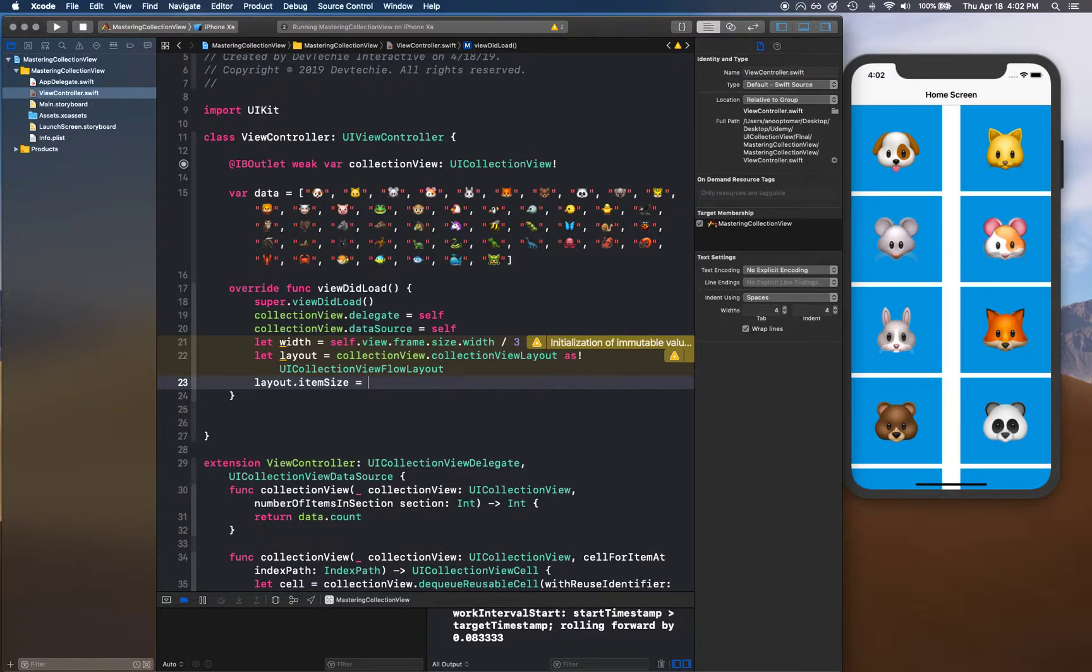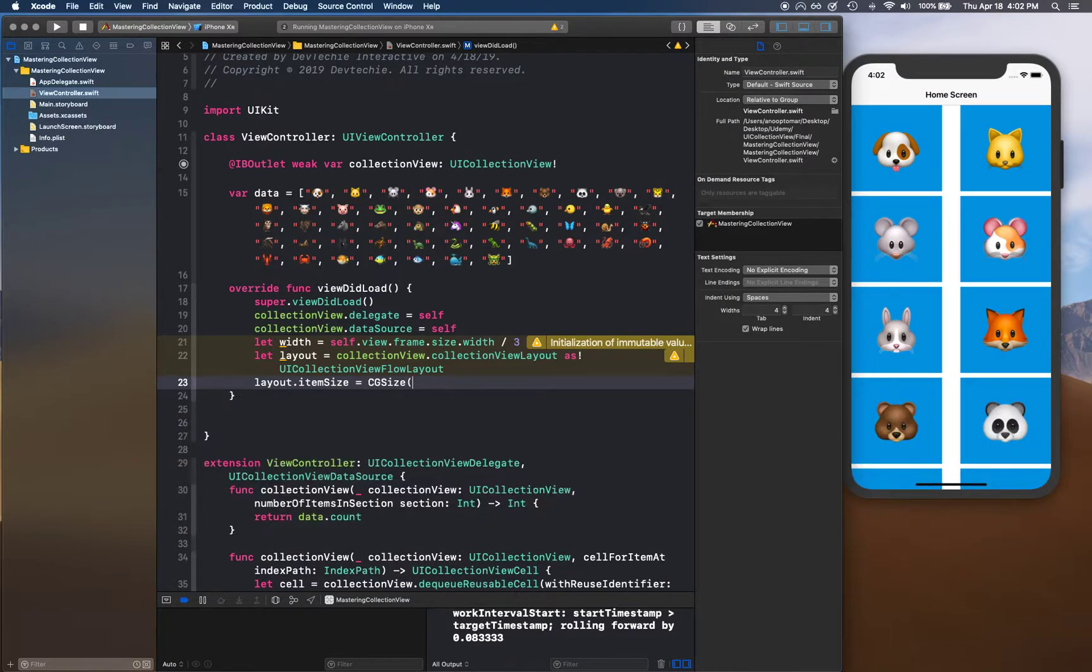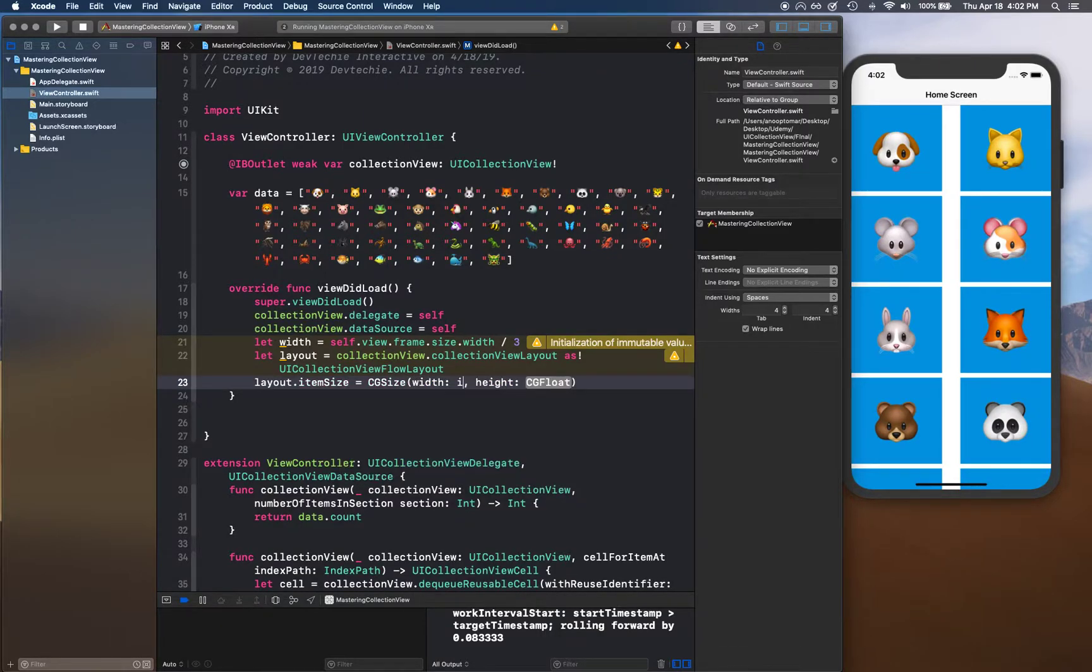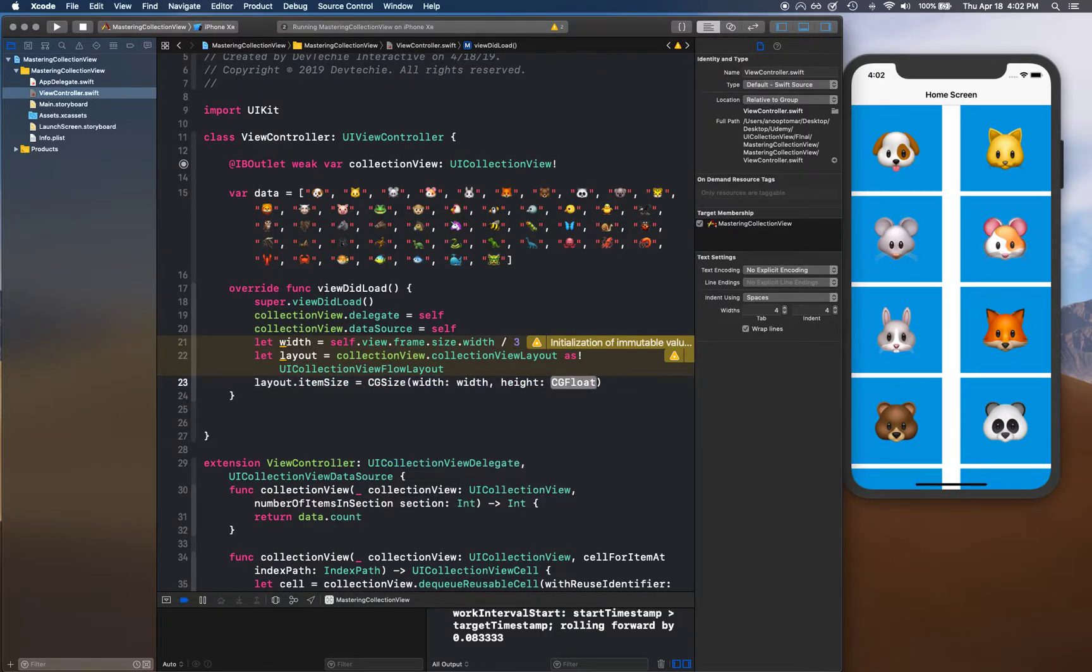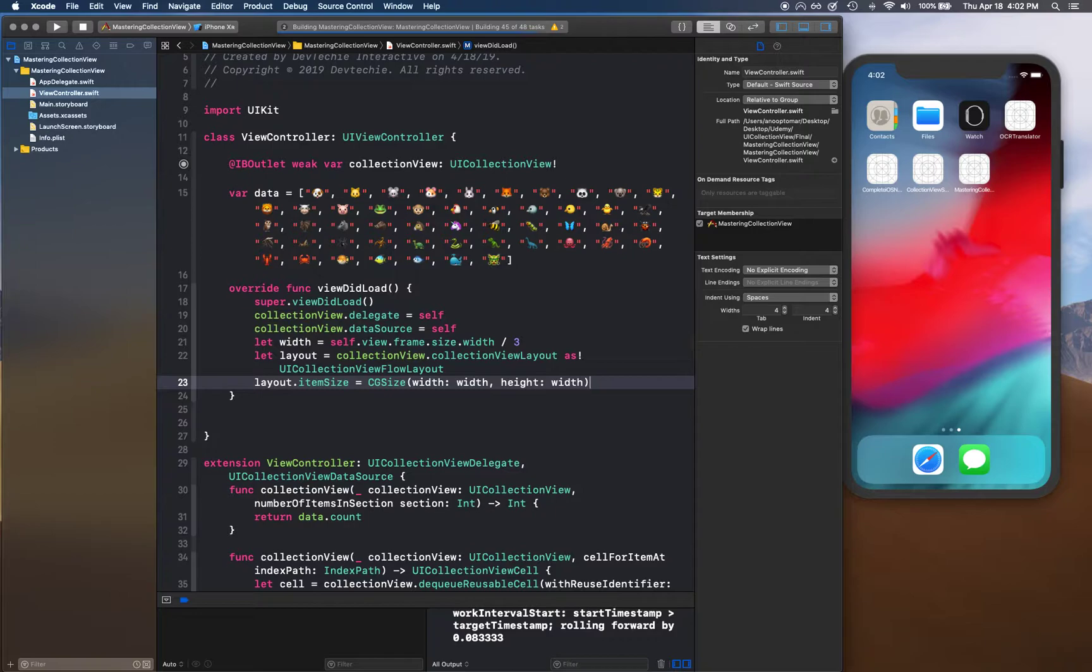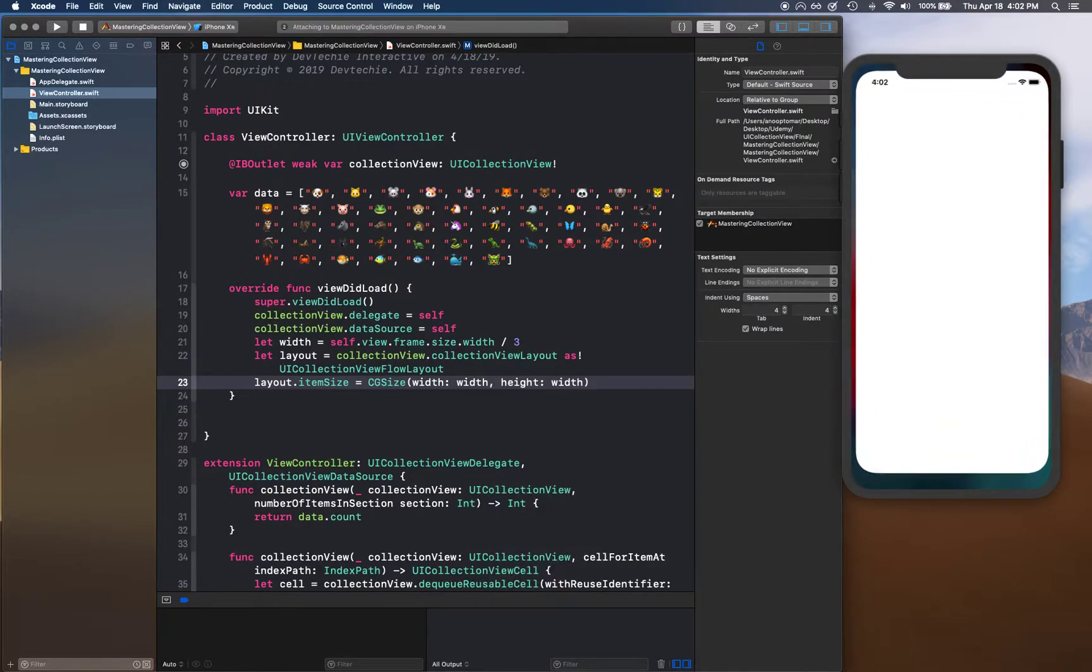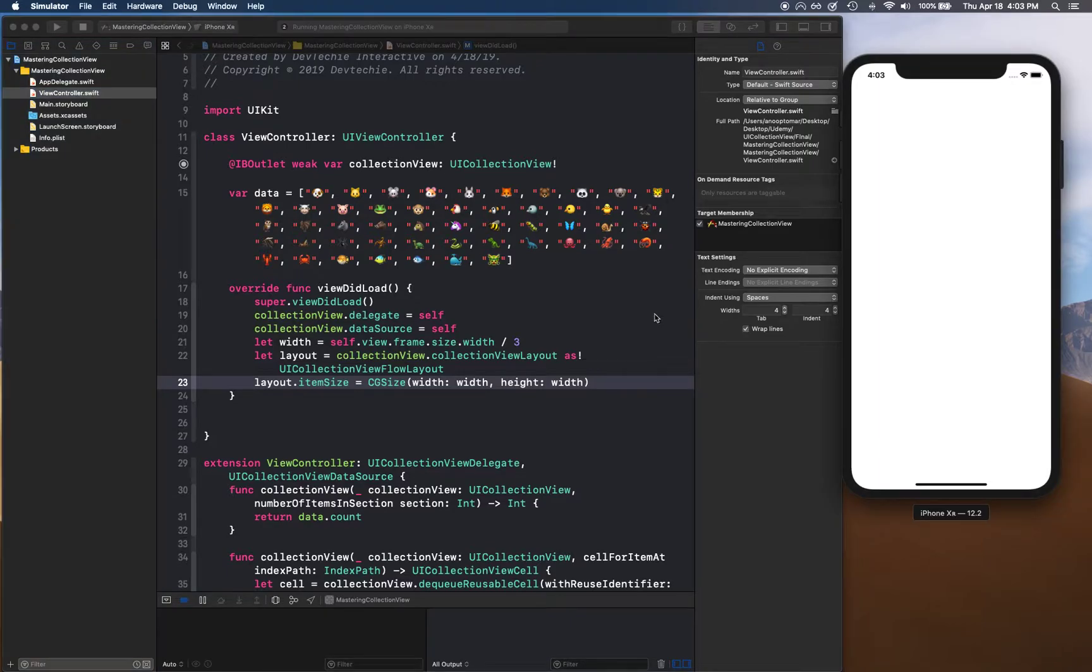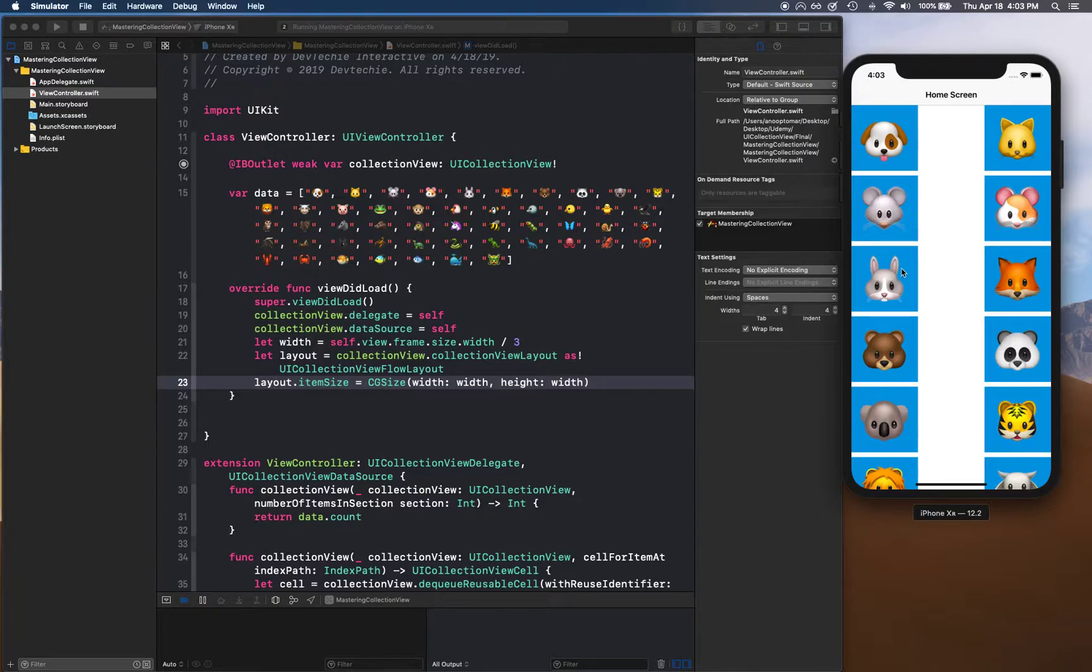Then we'll set layout.itemSize equal to CGSize, giving it width and height as width because we're showing it as a square. If I run this now, we should see three cells, but we're only seeing two columns. There's this big gap right here.